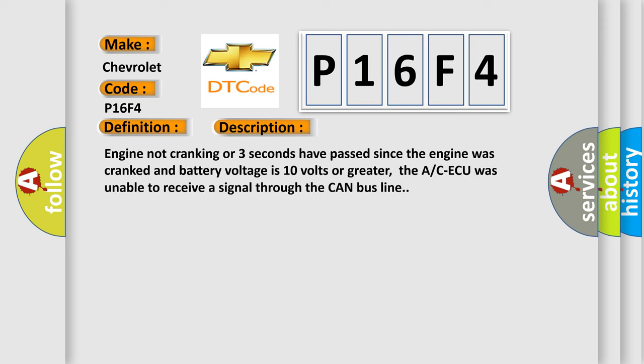Engine not cranking or three seconds have passed since the engine was cranked and battery voltage is 10 volts or greater. The ACAQ was unable to receive a signal through the CAN bus line.